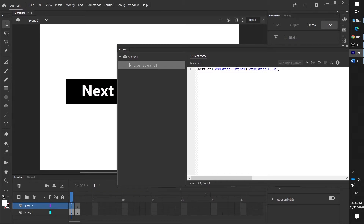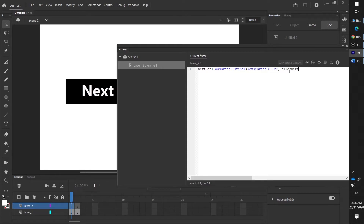A lot of people forget to put in an 'e' or something like that. Then we're going to write 'MouseEvent.CLICK' with all caps. What we're telling Animate right now is: listen for the mouse click — the mouse event which is click — for this button. Then we're going to put in what's called a handler, which is the unique identifier for this event that's listening.